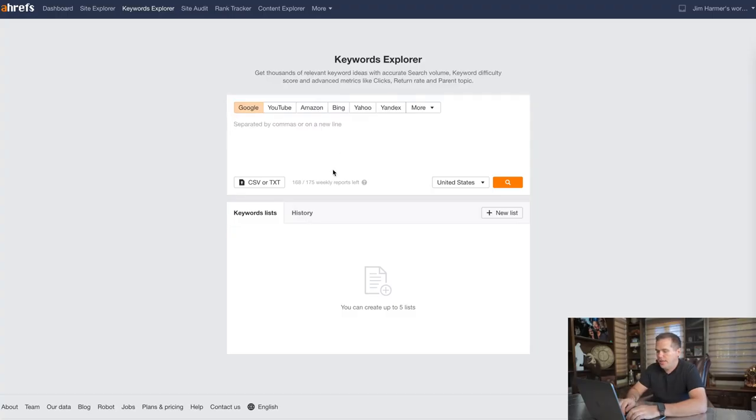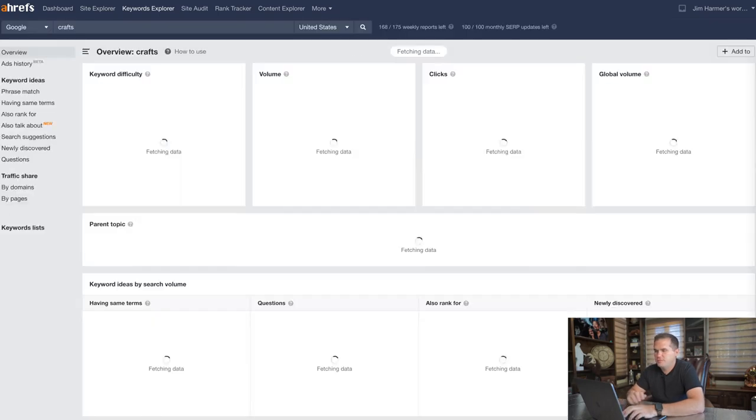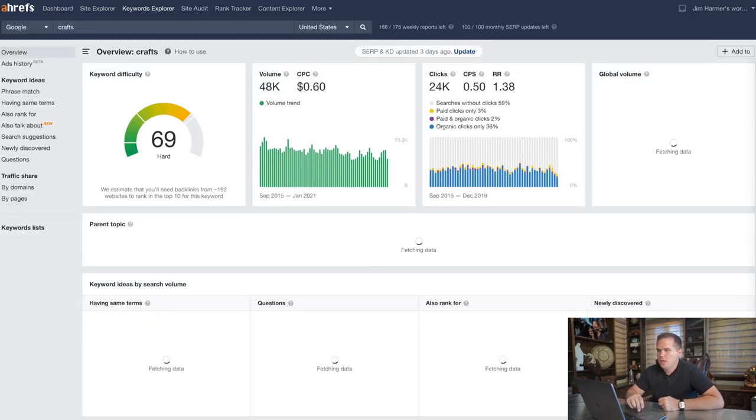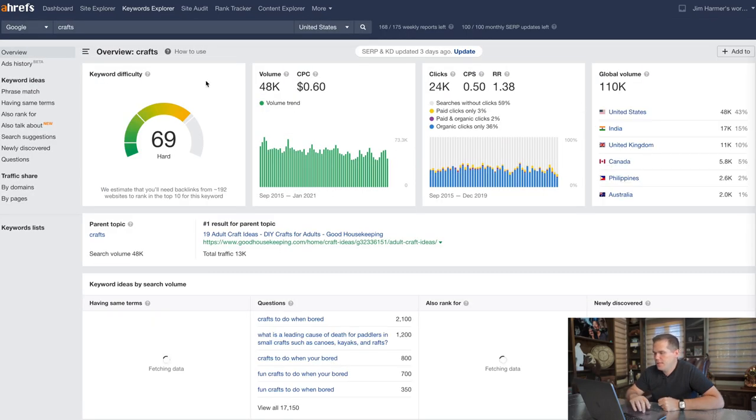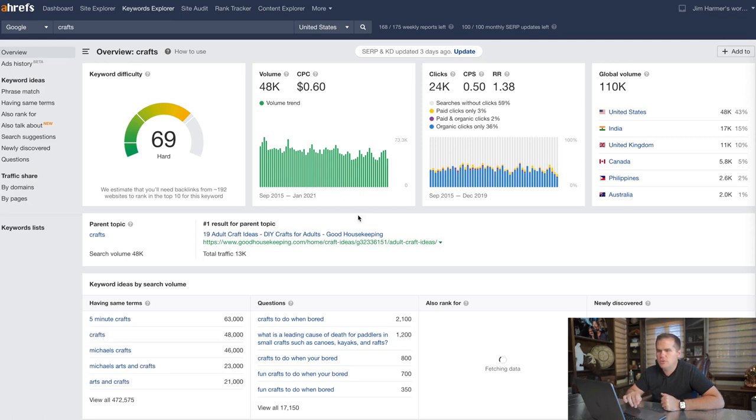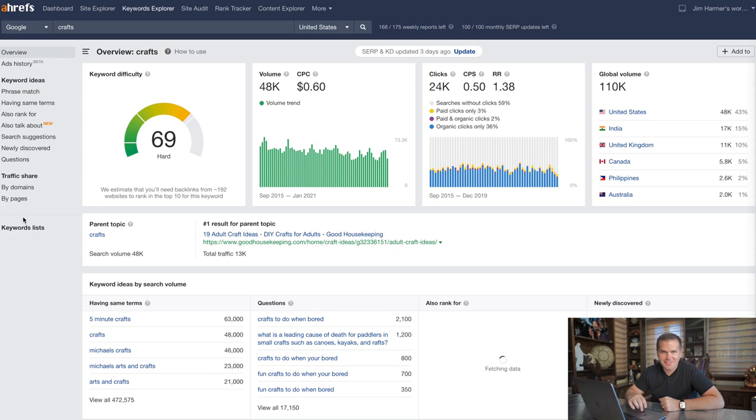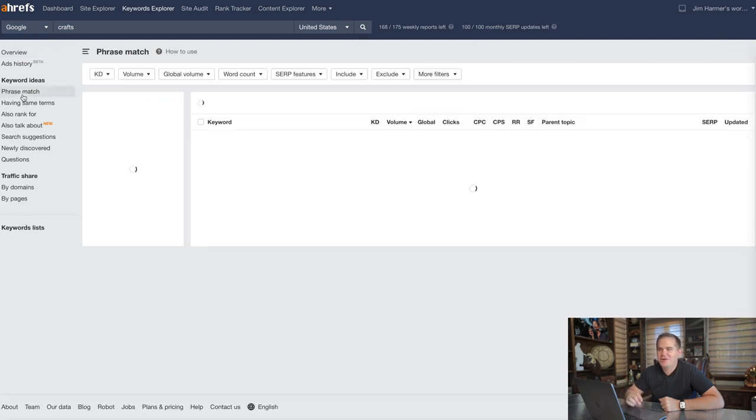Okay, so we're going to be in Keywords Explorer today and let's look at a niche like crafts. Here we get a little dashboard of data that frankly I don't use a whole lot. Here's where I do use: I'm going to go over on the left side, a lot of this is going to be left pane today. We're going to go to phrase match.